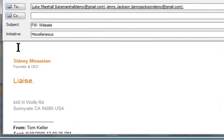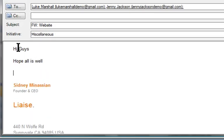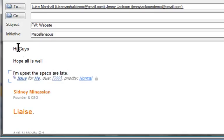I'll start my message in my usual way. Hi guys, hope all is well. So far Liaise has worked out there is nothing worth tracking. Now watch this. I'm upset the specs are late. Since this is an issue, what we call a key point, Liaise has automatically captured it.